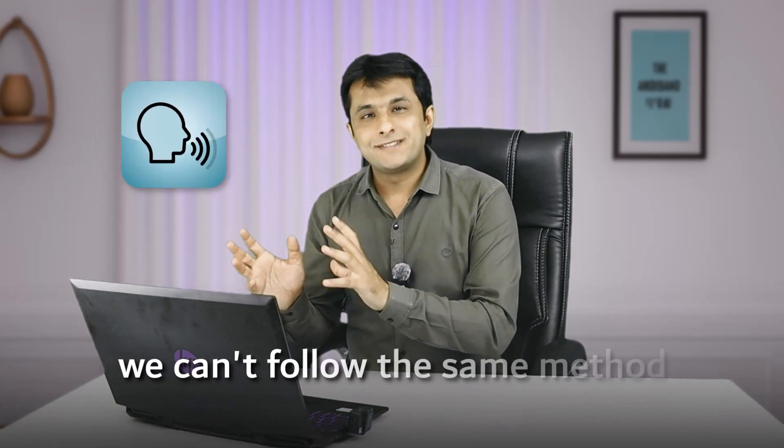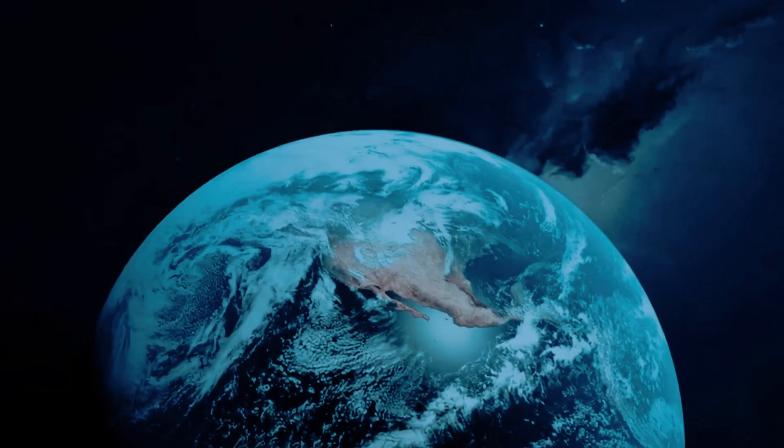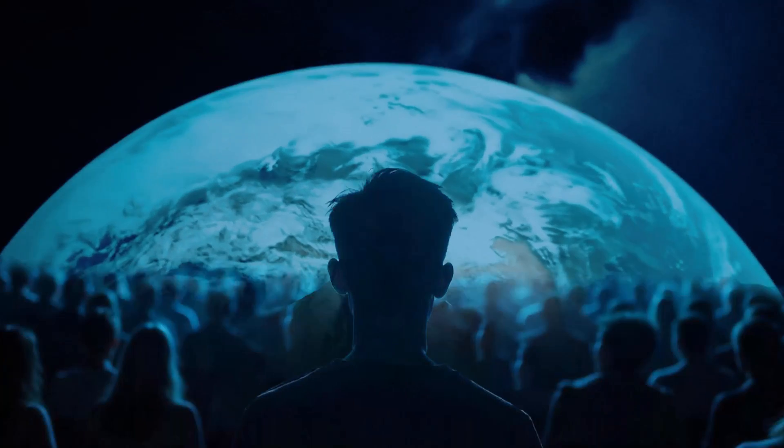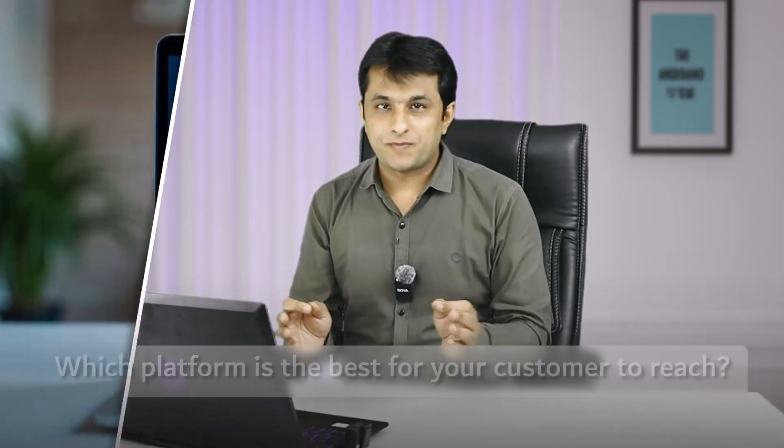Now it's not a rocket science. It's like any person can do it. To understand this much better, we have to first understand how do we reach to our customers? What is the behavior? We cannot follow the same method what we followed 20 years back of emailing or LinkedIn messages. The world has changed. People have changed. We need to understand the pattern. Let me explain which platform is the best for your customer to reach.